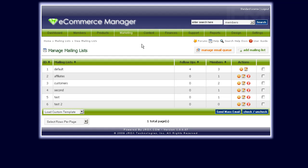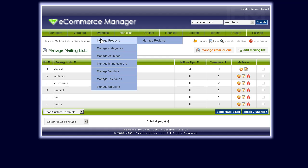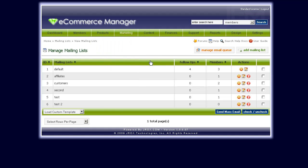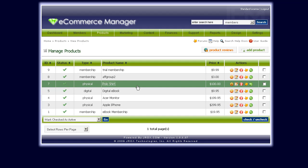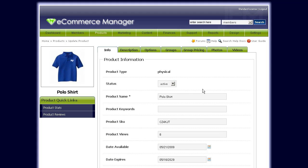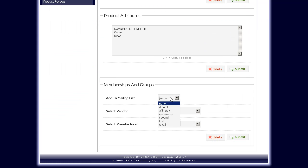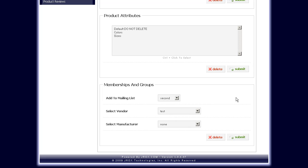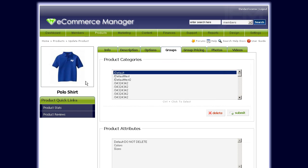One last thing: you can also automatically have users subscribe to certain mailing lists based on the product they purchase. For example, let's go to Manage Products > Polo Shirt. If you want a user to subscribe to a certain mailing list when they buy this polo shirt, click on Groups > Add to Mailing List, select the mailing list — say the second mailing list — and click Submit.